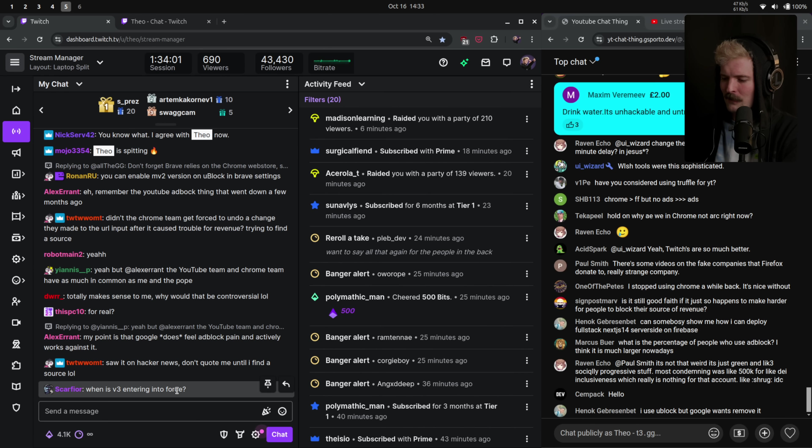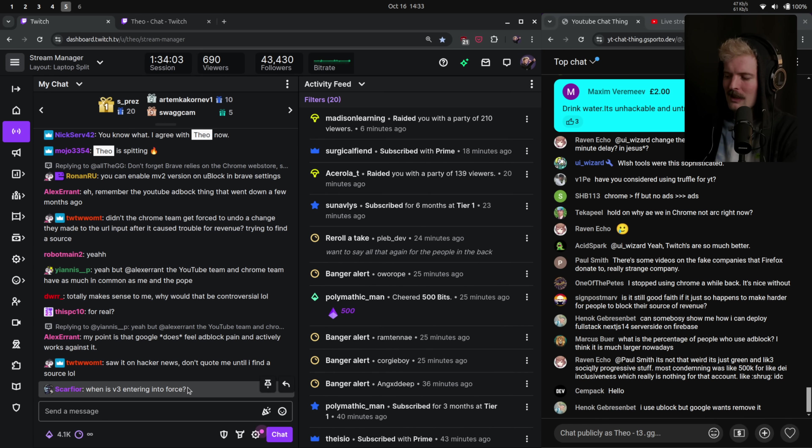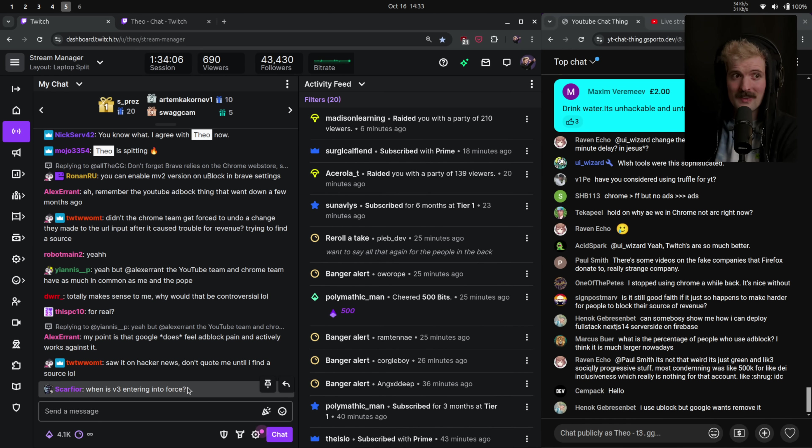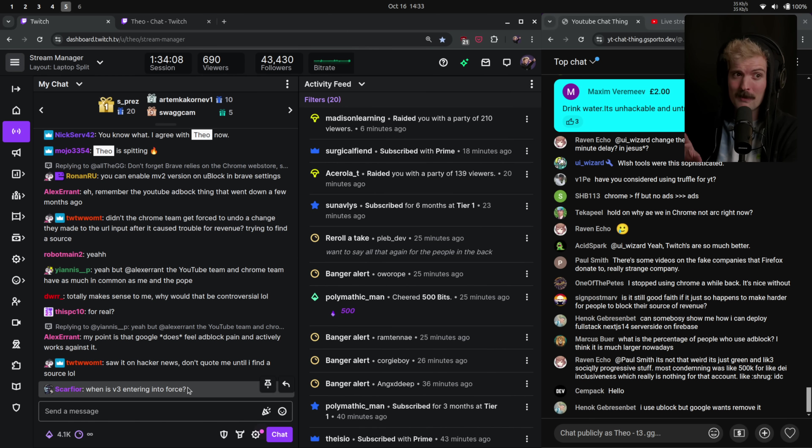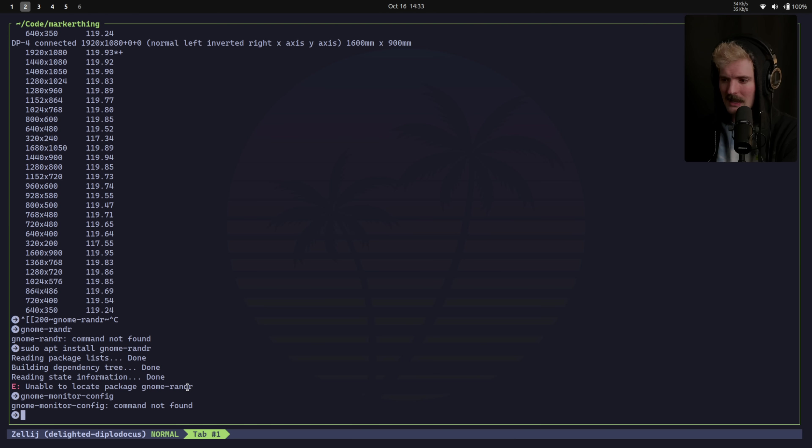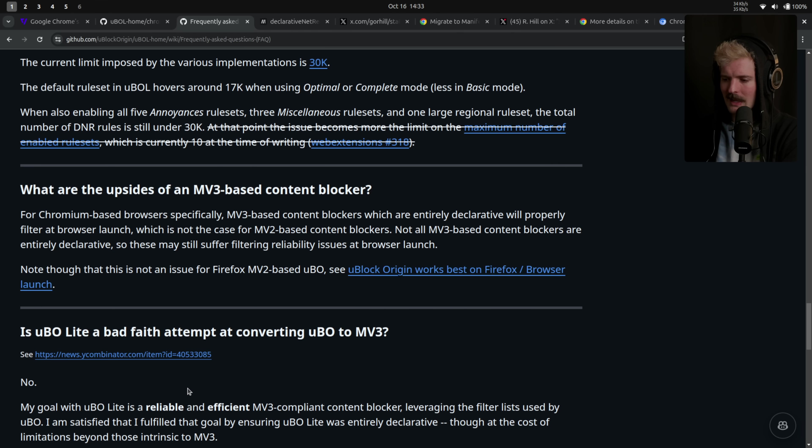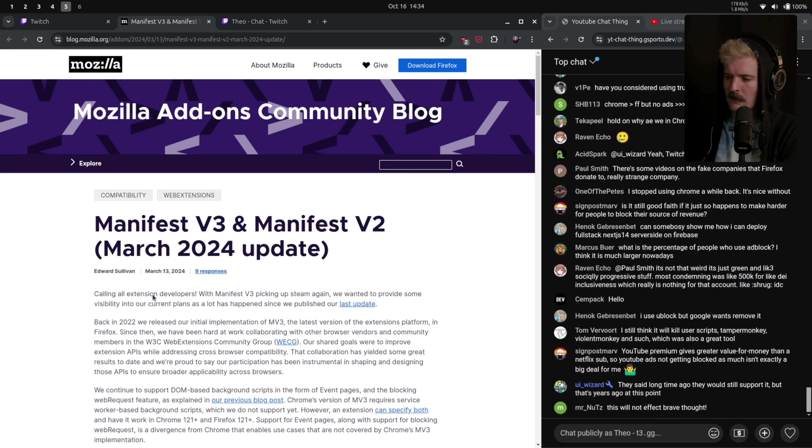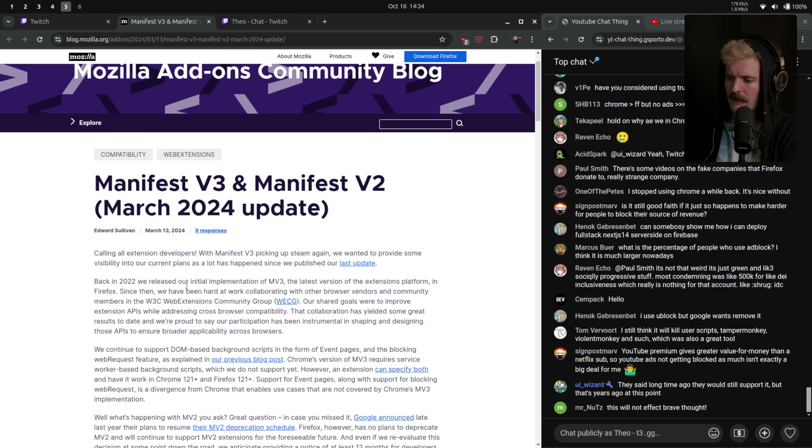Great question from chat. When is V3 entering into force? I believe beginning of next year is when we're going to start seeing V2 deprecation. Not positive, but that's what I recall seeing. That's the plan. And that's why we're starting to get the warning.